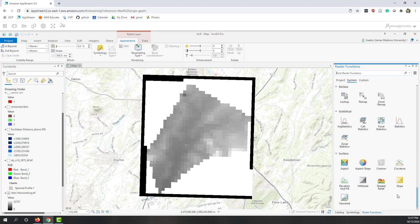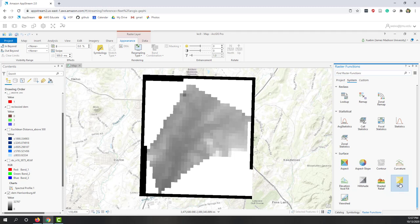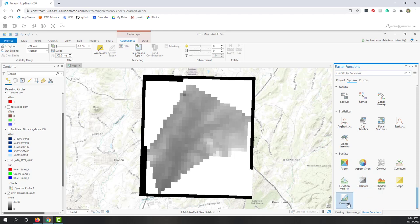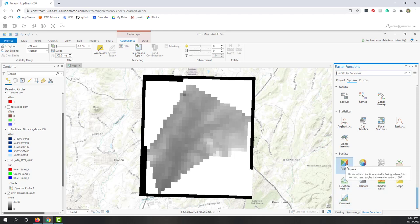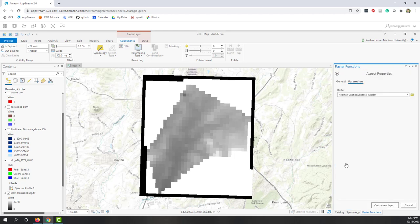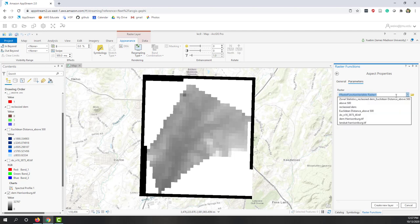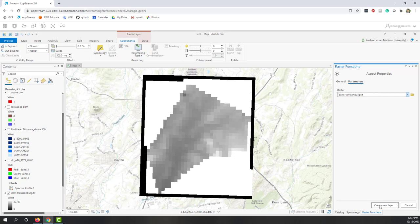Or it's called surface analysis, where you can calculate aspect, slope, or aspect and slope together. You can calculate hillshade and viewshed. Let's calculate the aspect and bring in the DEM and create a new layer.